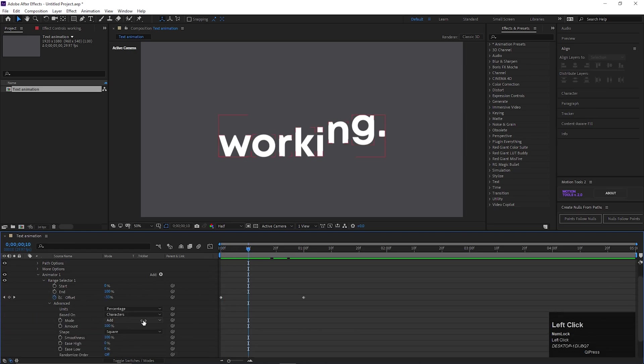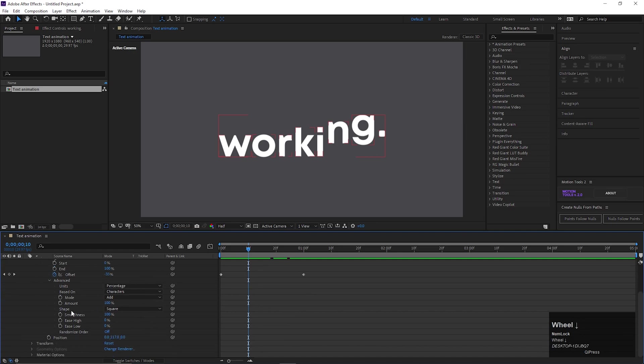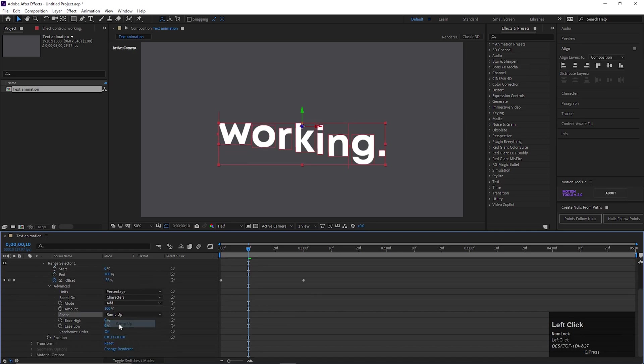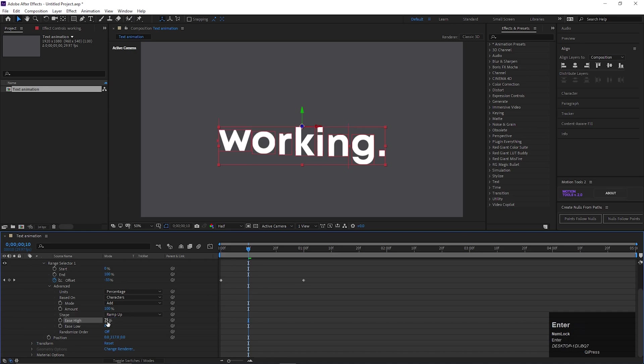Open Advance option and change the Shape to Ramp Up. Then also change the Ease High value to 75%. Till now the steps are simple.